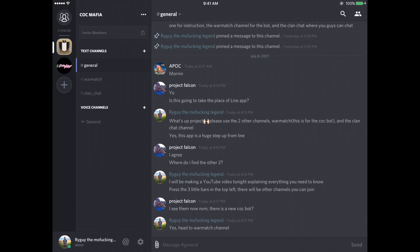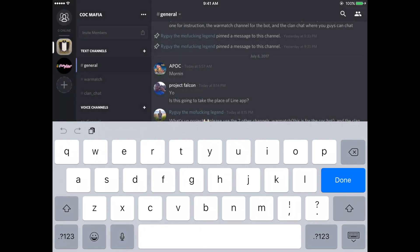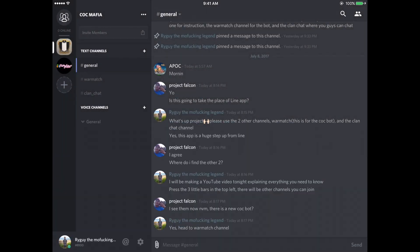If you want to change your nickname, I changed mine to Ryguy the motherfucking legend because I'm a motherfucking legend. But you can change it to whatever you want.